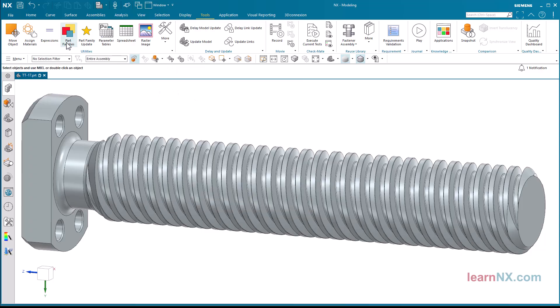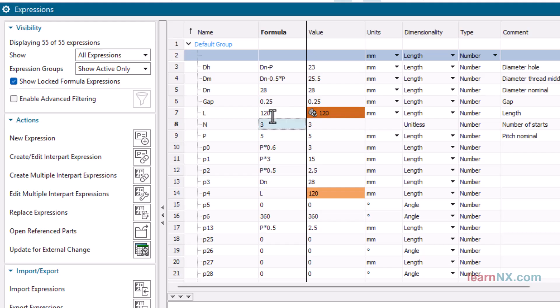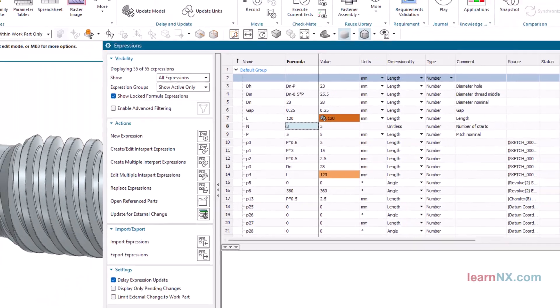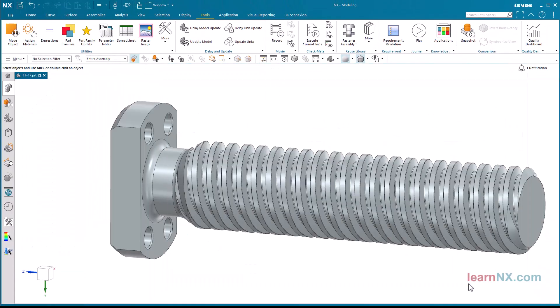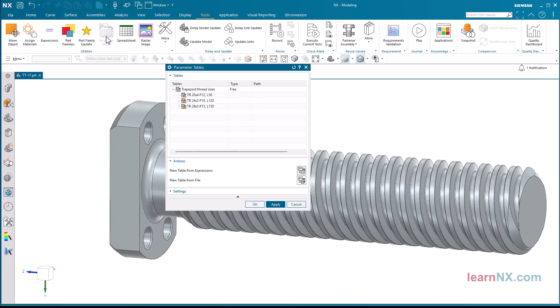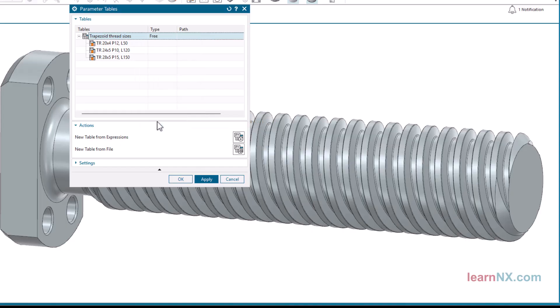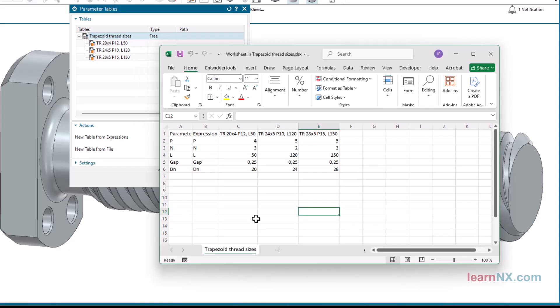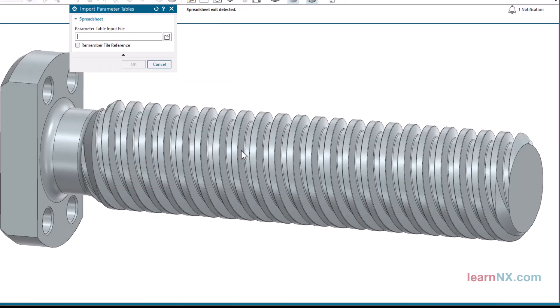The values of the last selected size remain set, but can now be adjusted individually again. The table can also be exported to Excel. This is useful if you want to copy and paste values from a catalog. You can then import the Excel spreadsheet again.